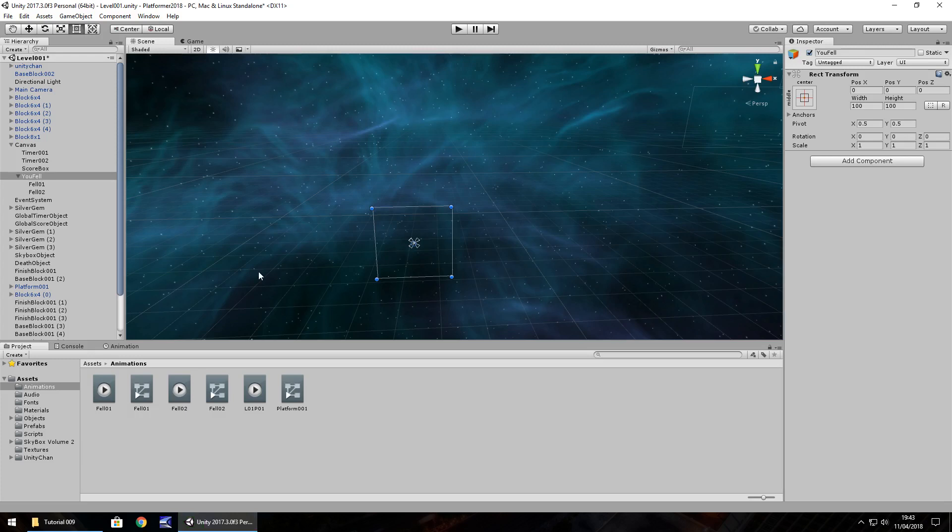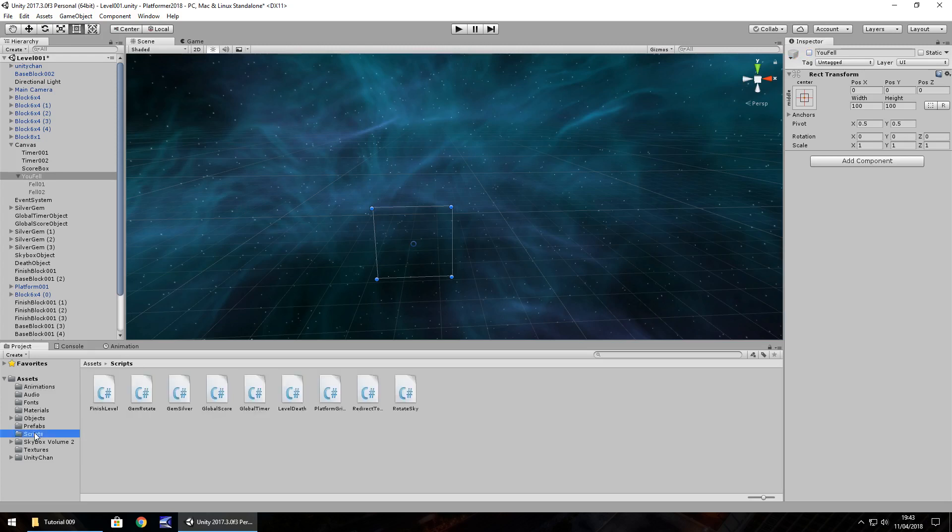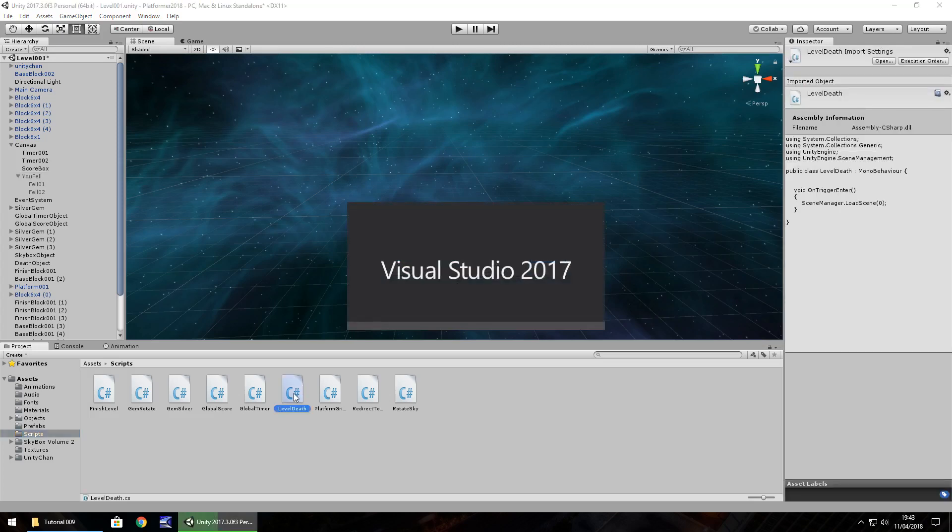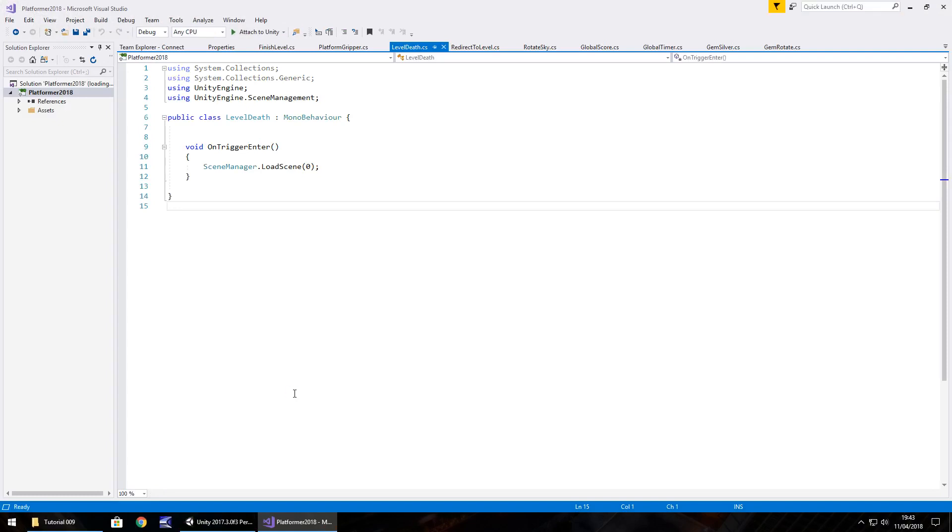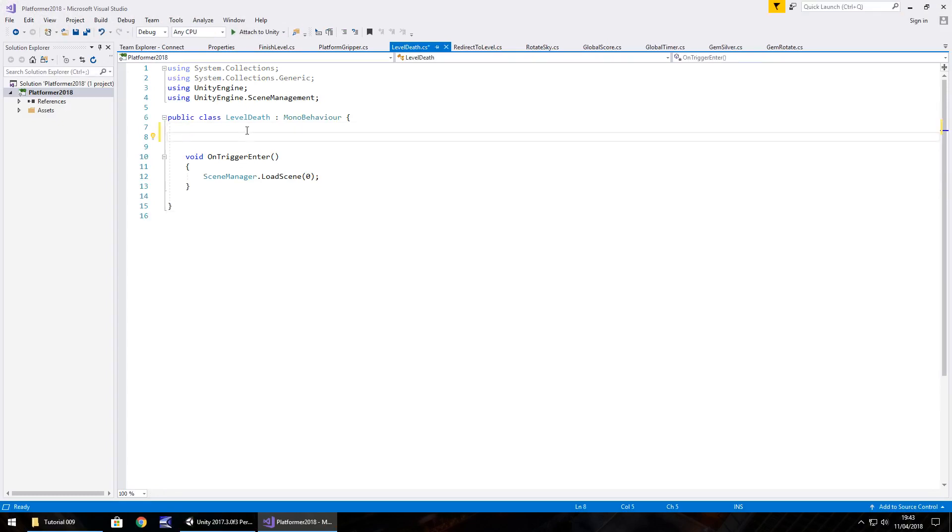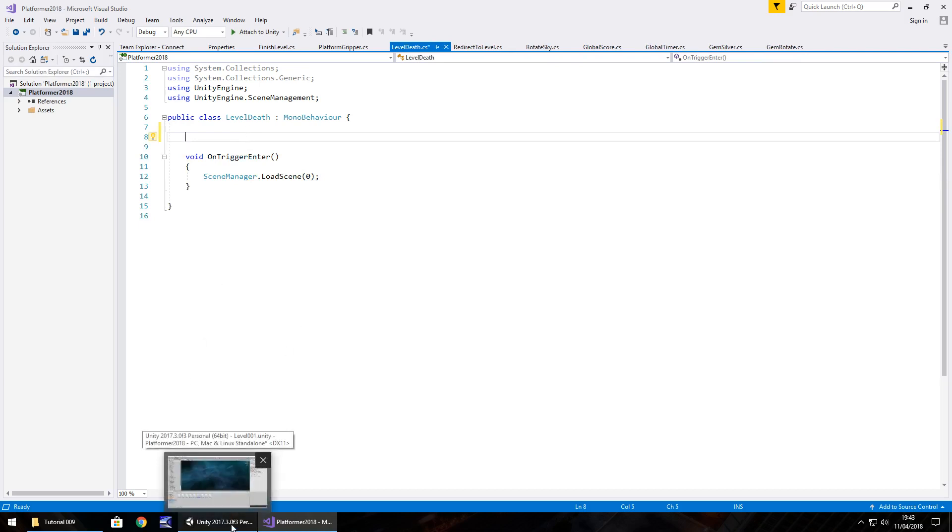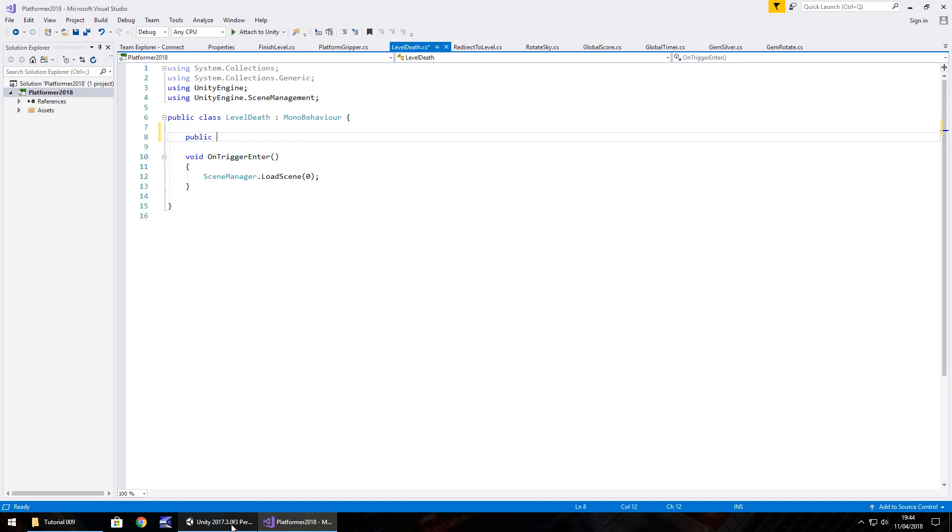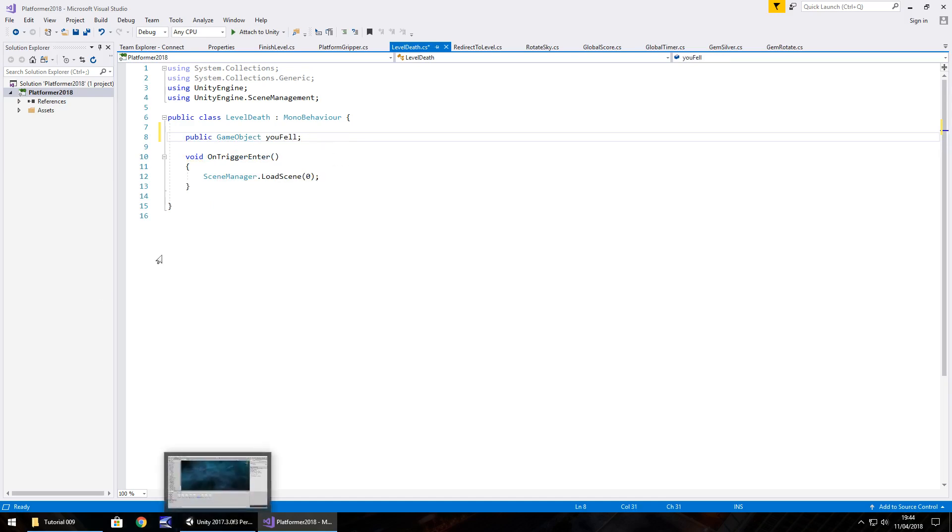We want that to then appear as soon as we fall off. So to do that, let's disable you fell game object. Turn it off up here. Now what we need to do is go to our scripts folder and we'll find level death. So we need to add these into that script just to add a little bit of extra something to the game. But we're going to need to use an IEnumerator. In the same principle as what we did with the timer, because we're dealing with time within this script, we need to use the IEnumerator. So to do that, we'll start off by declaring the variable that is you fell. So public game object, I'll just call it you fell, semicolon.